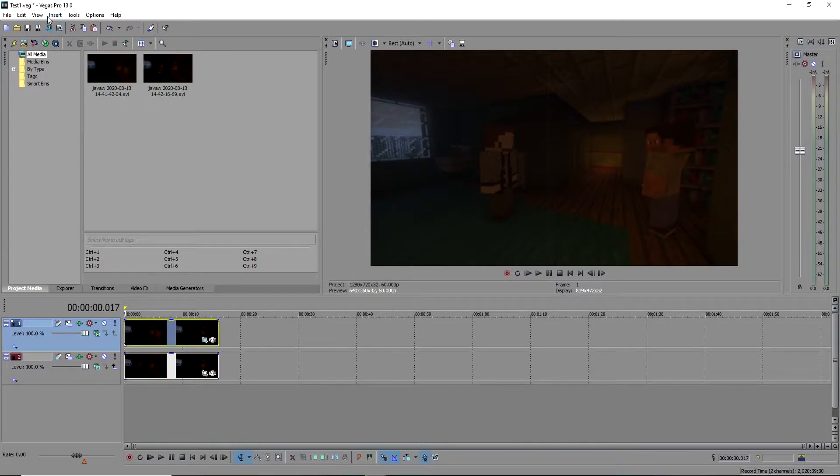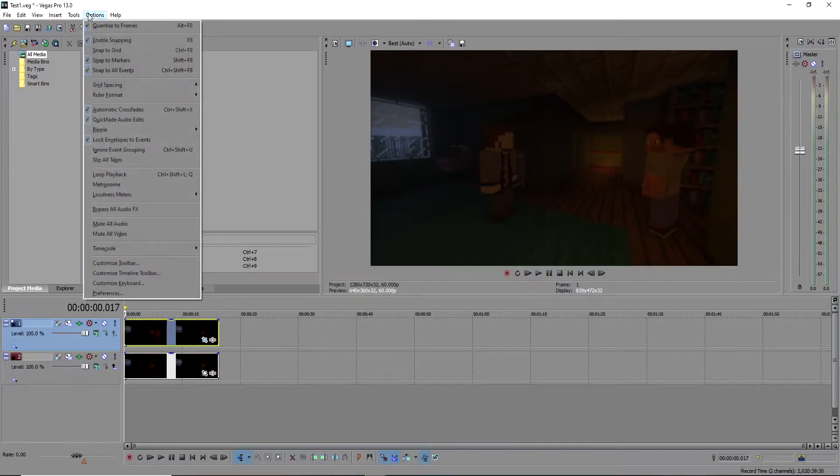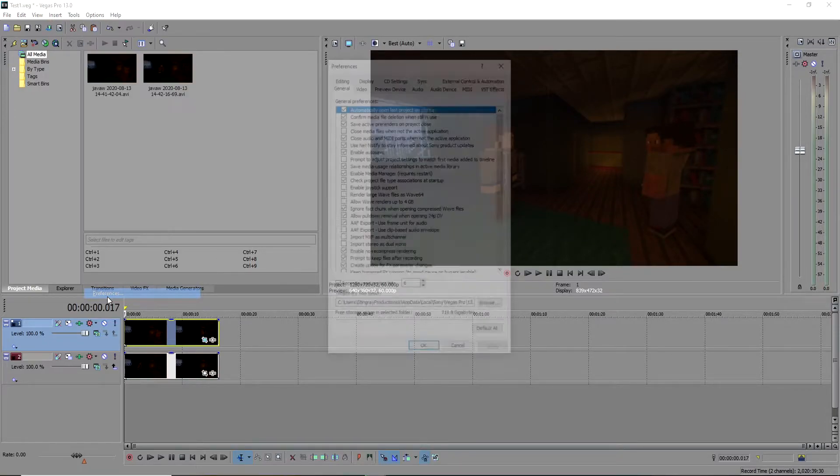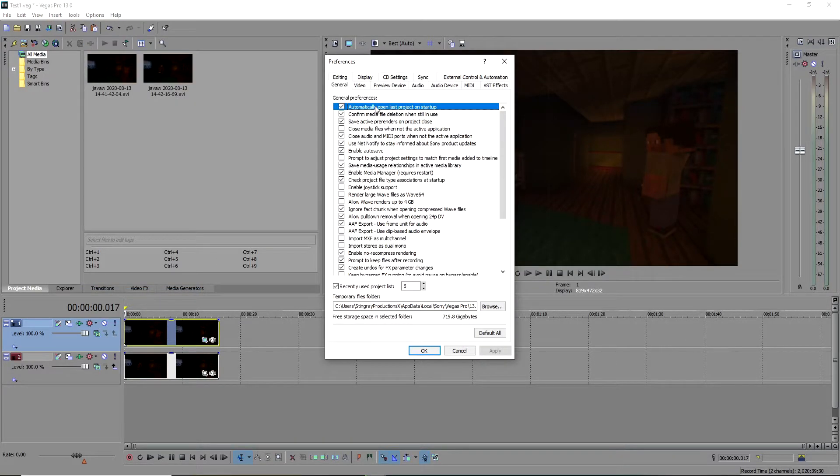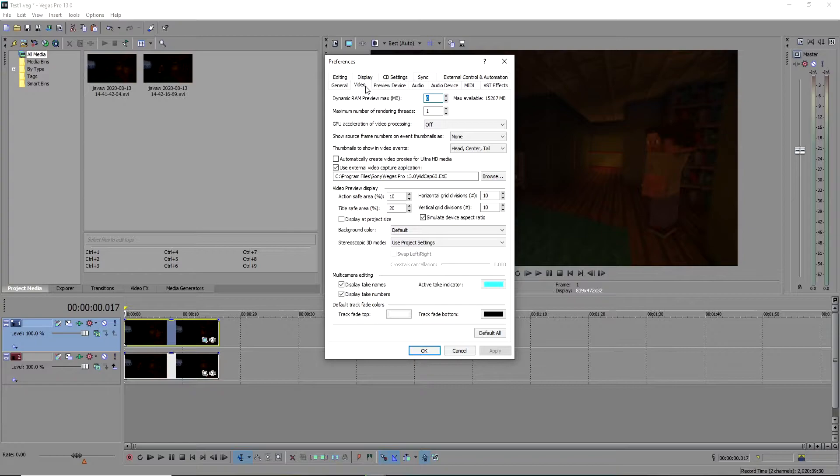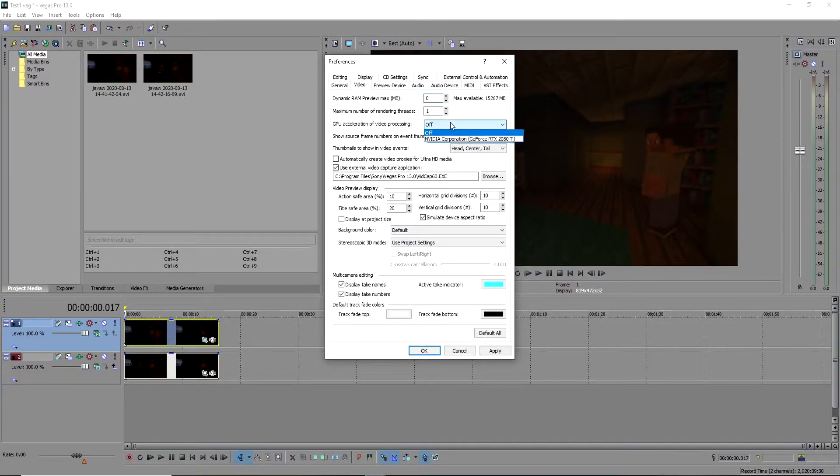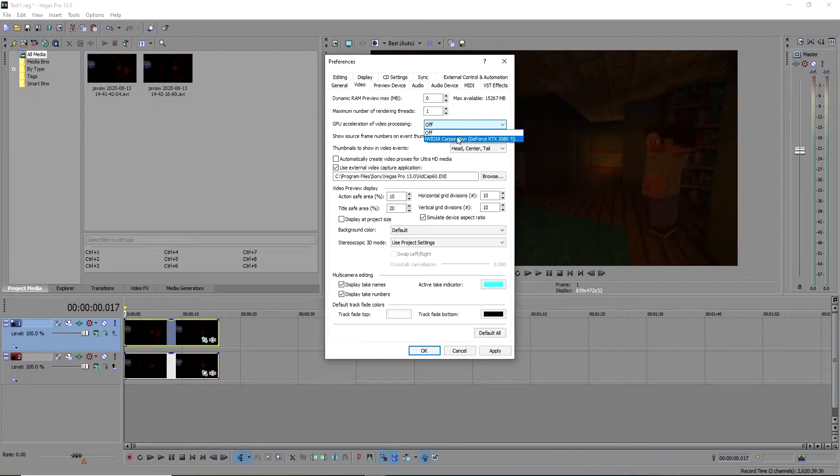I'll show you what the problem is. Go to Options, Preferences, go to Video where it says GPU acceleration of video processing. If you have it off, that's what makes the problem present. I've actually tested this on two computers.